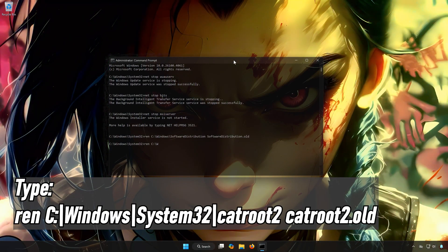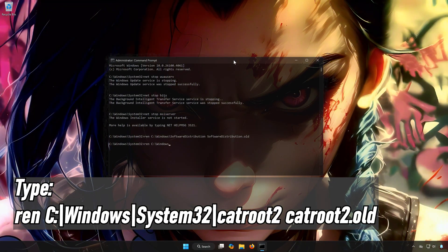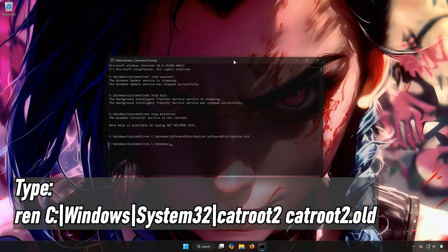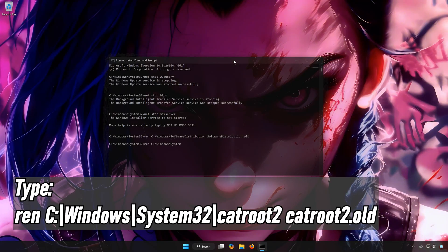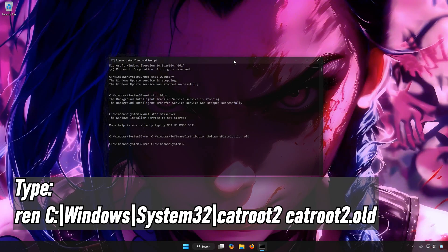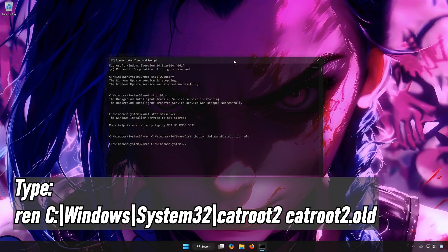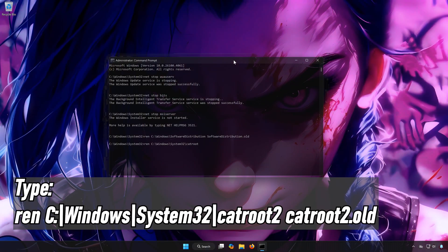Type ren C:\Windows\System32\catroot2 catroot2.old.